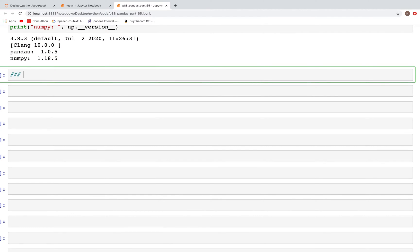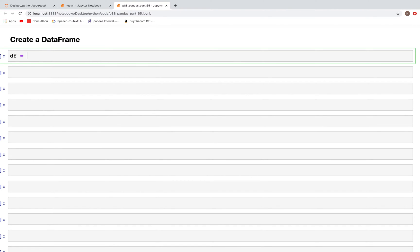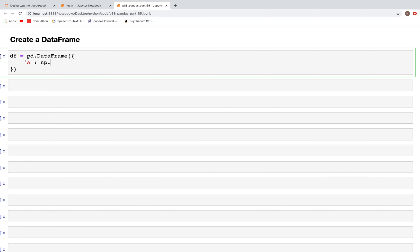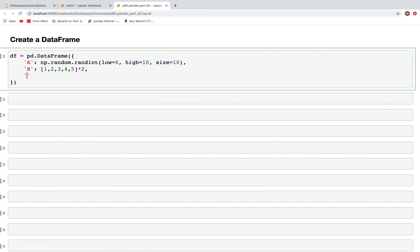For aggregate, we'll first create a DataFrame with three columns. So df is equal to pd.DataFrame and here we have column A with np.random.randint from 0 to a high of 10 and size of 10, so we'll have 10 rows. Then column B will be the numbers 1, 2, 3, 4, and 5 repeated twice, and column C will be 11, 12, 13, 14, 15 repeated as well.